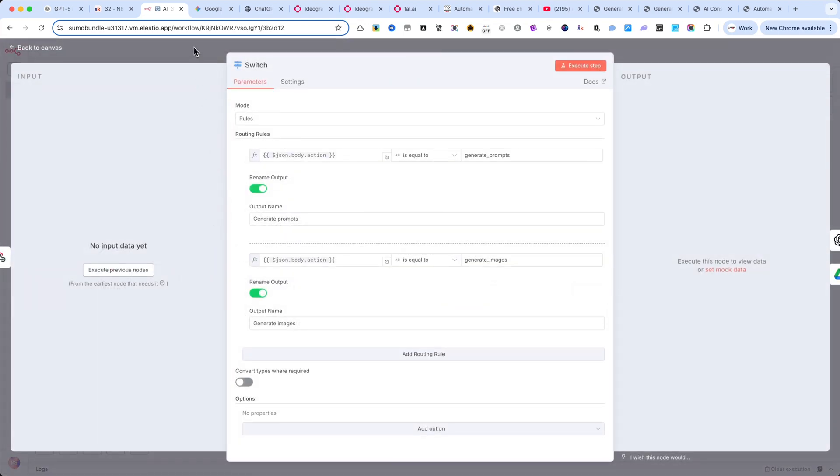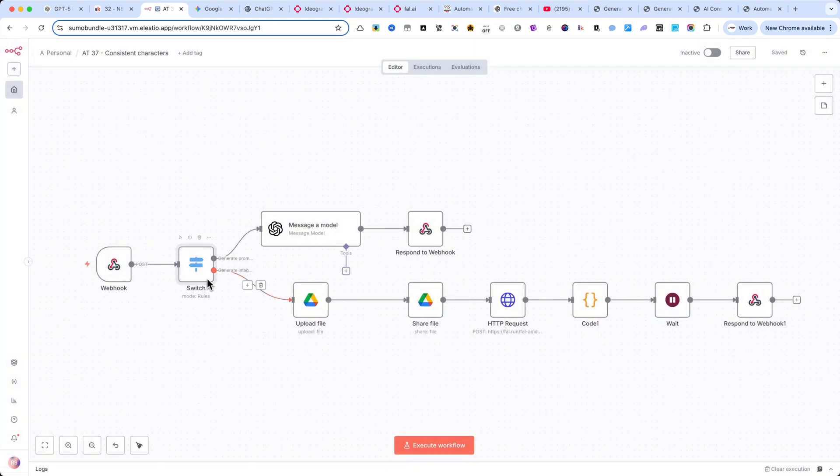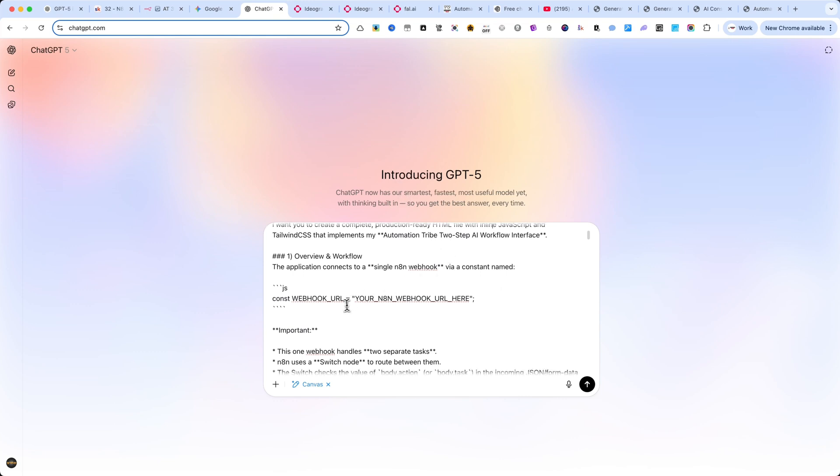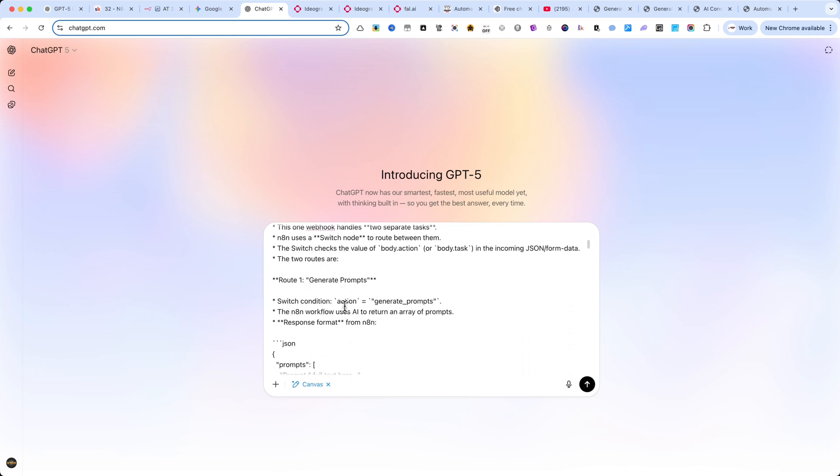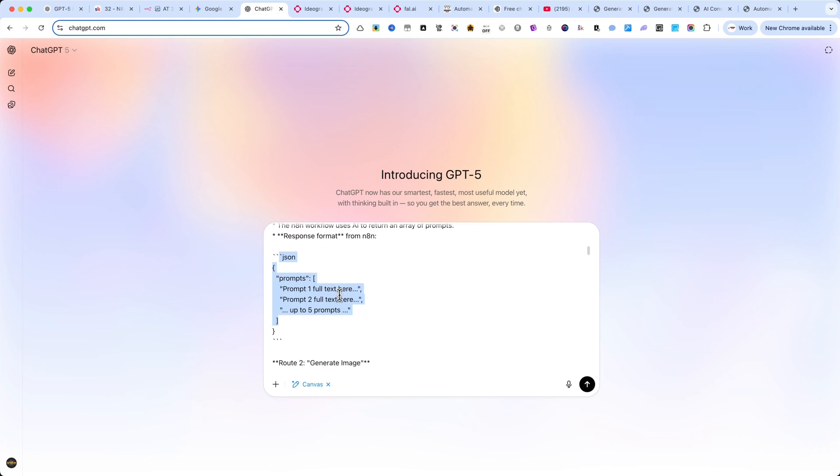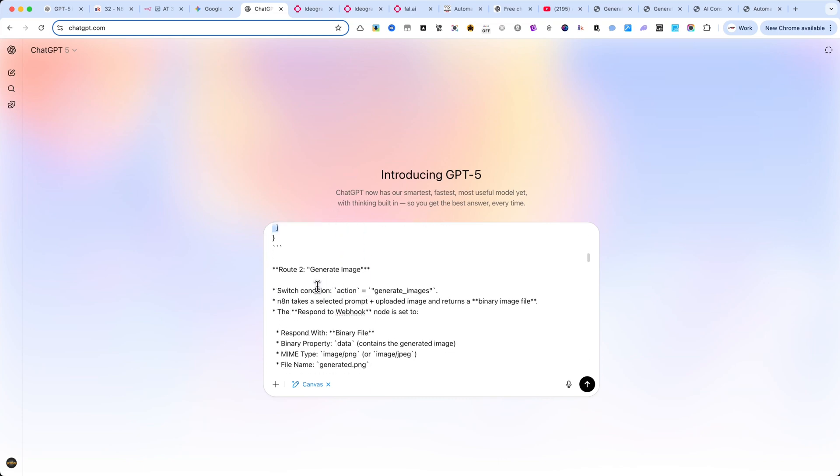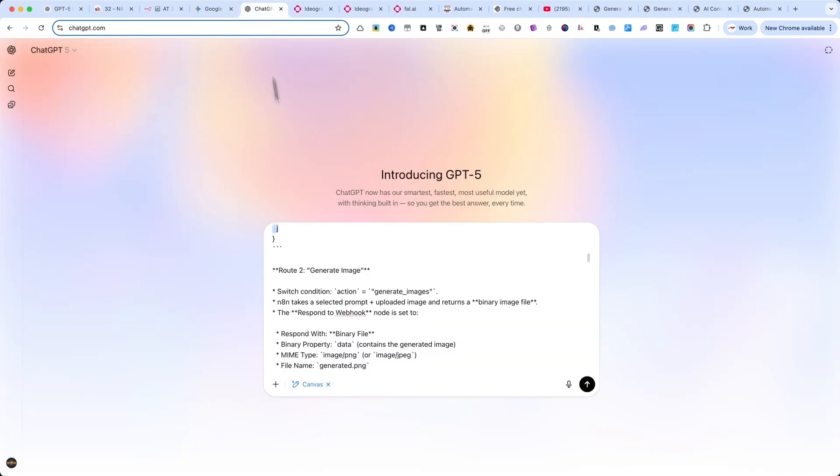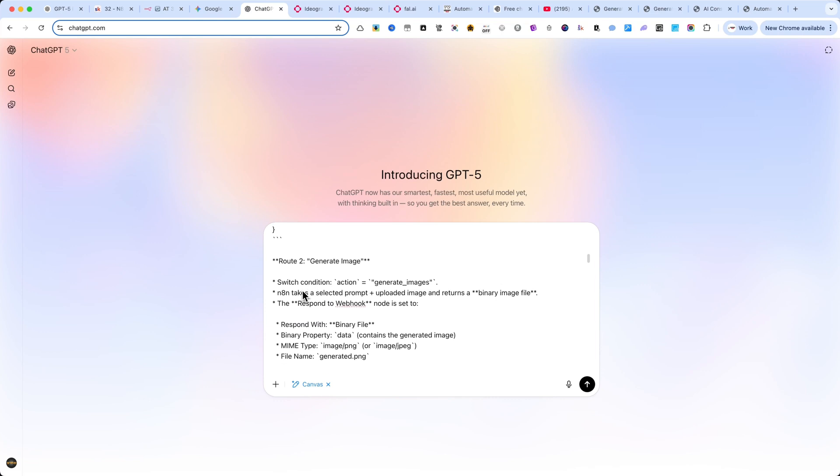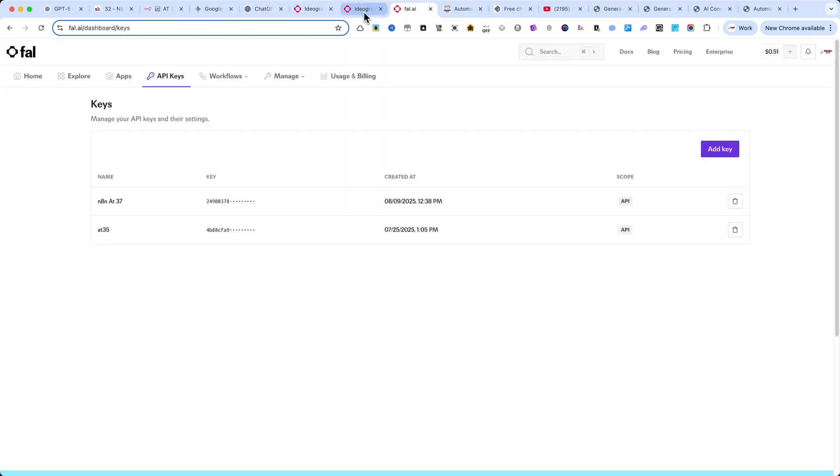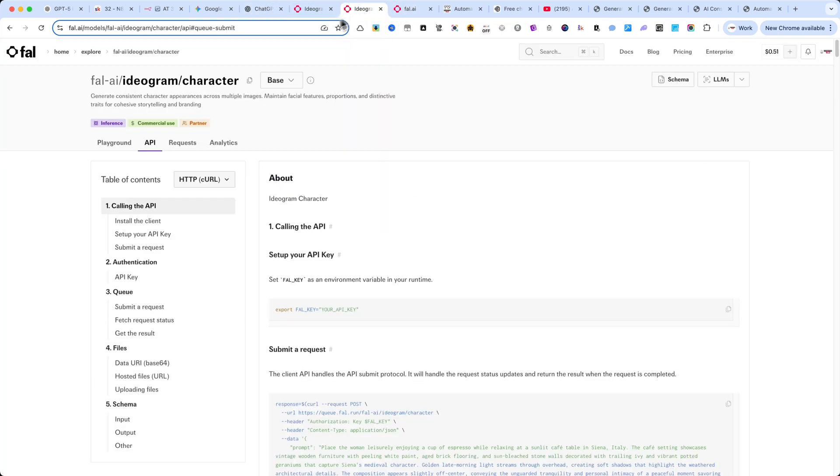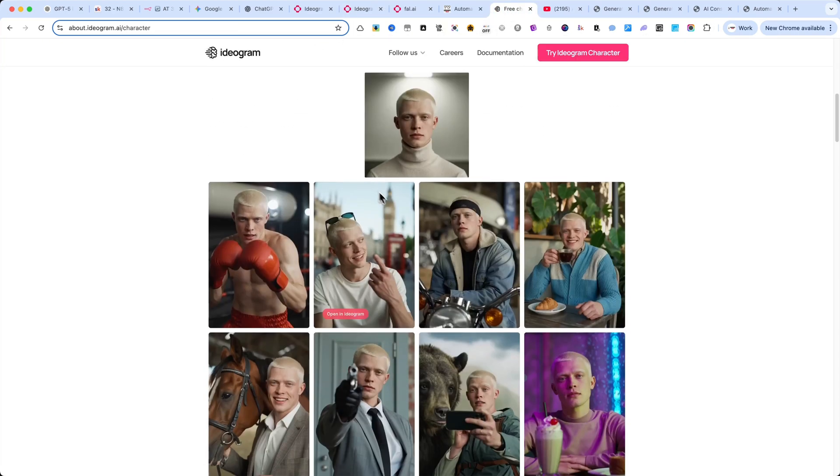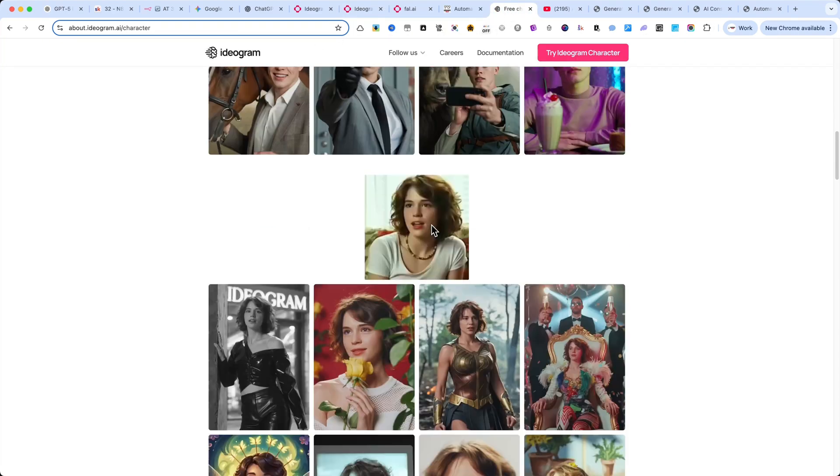When generating my prompt, I always request the output in proper JSON format. This makes it easier to parse and reuse in different automations. On the second root of the workflow, I handle image generation. For this, I used an API from fal.ai, because just a few days ago, Ideagram released an update that allows you to generate consistent characters based on your own images.